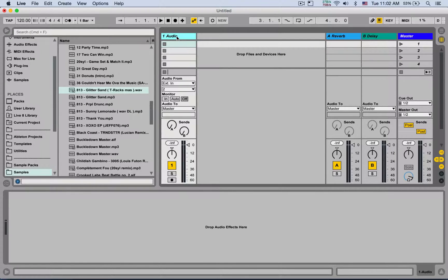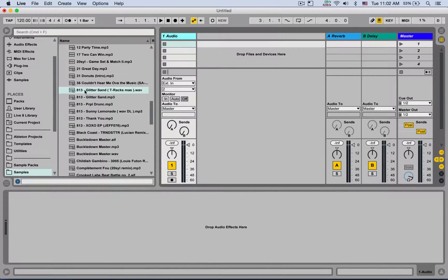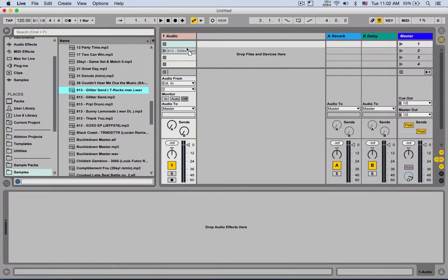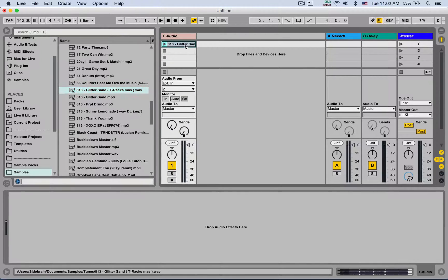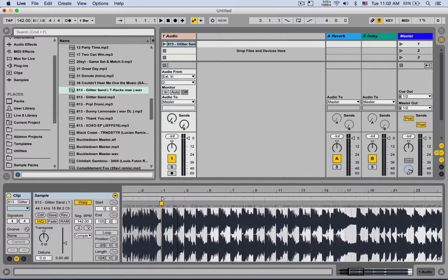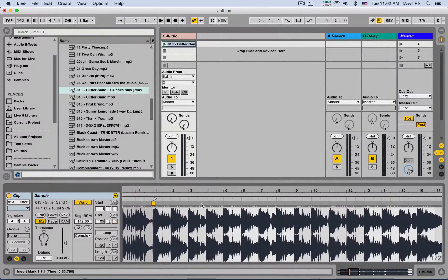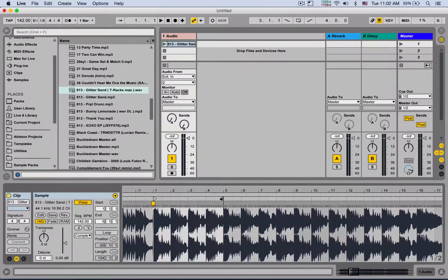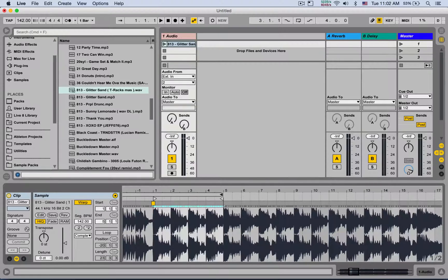So I'm going to use a sampler. Let's load a sample from the amazing 813, just drop it in an audio track. I already have it warped and let's only take like four bars out of it.